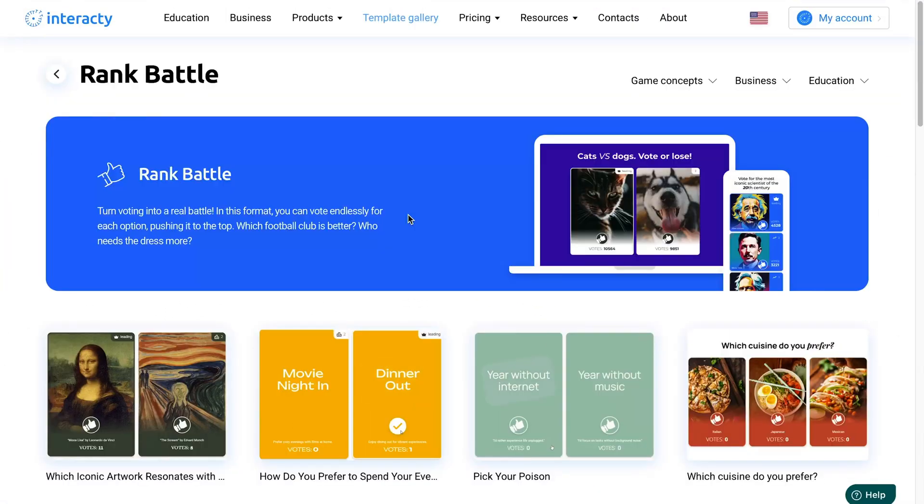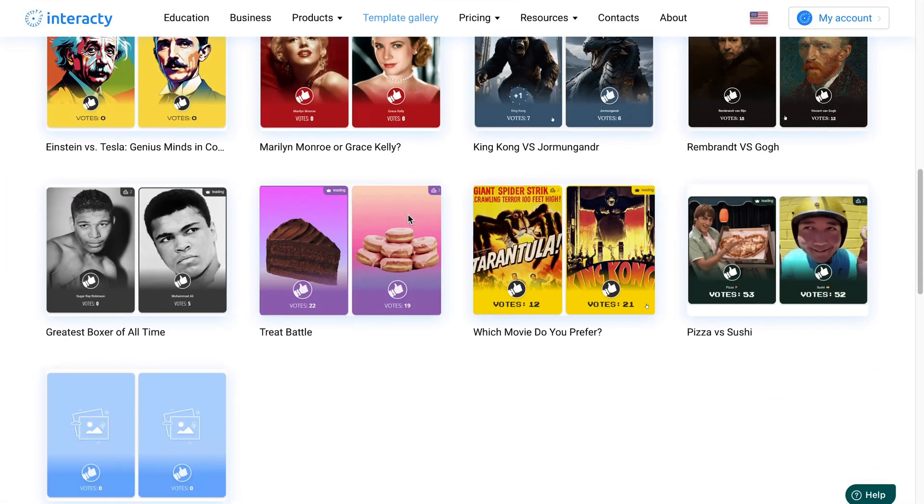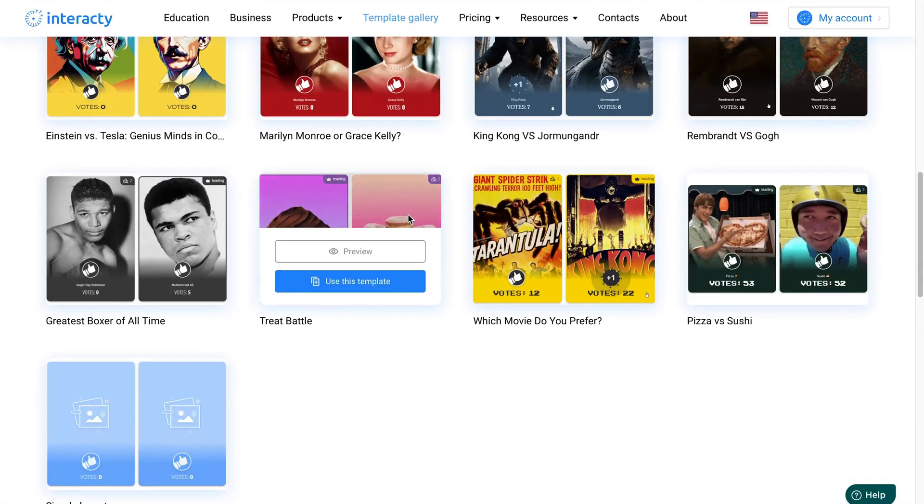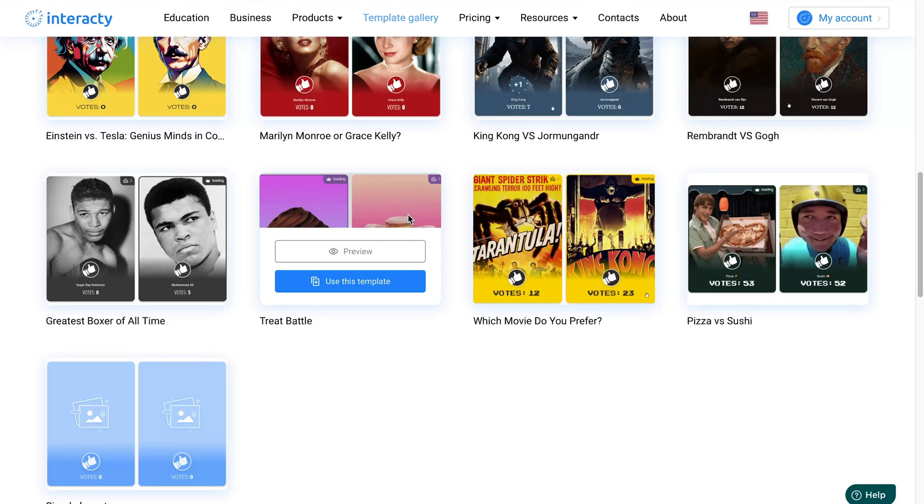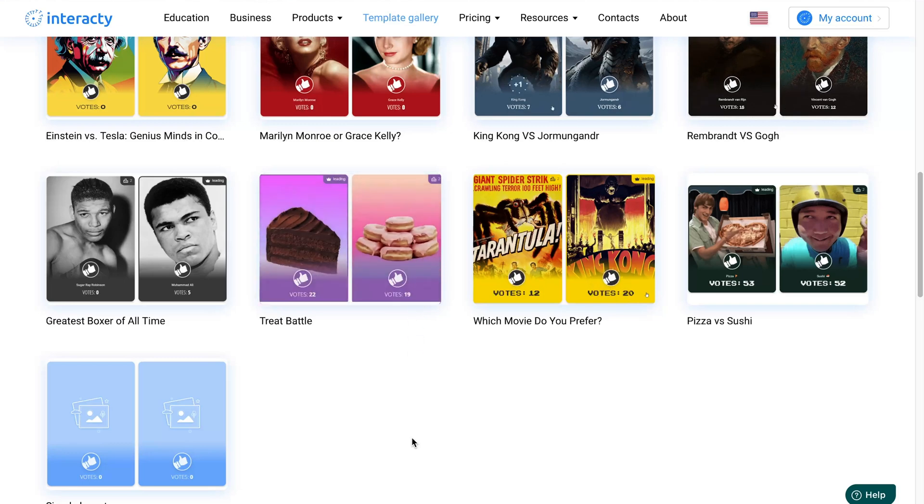Now you'll see a page with various templates. You can start with a blank template or choose a pre-made one and customize it. For this tutorial, let's start from scratch with a simple template.